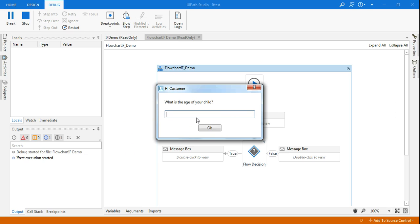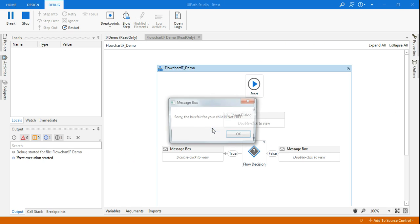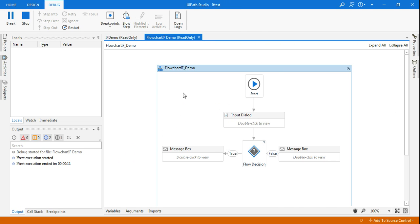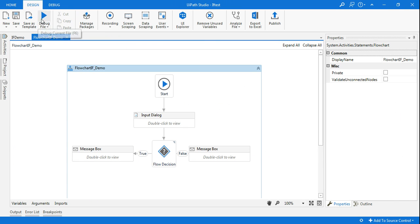Okay, now let's say I'm entering an age 17 and I click on okay. So it's saying, Sorry, the bus fare for your child is not free. Let me run it again.